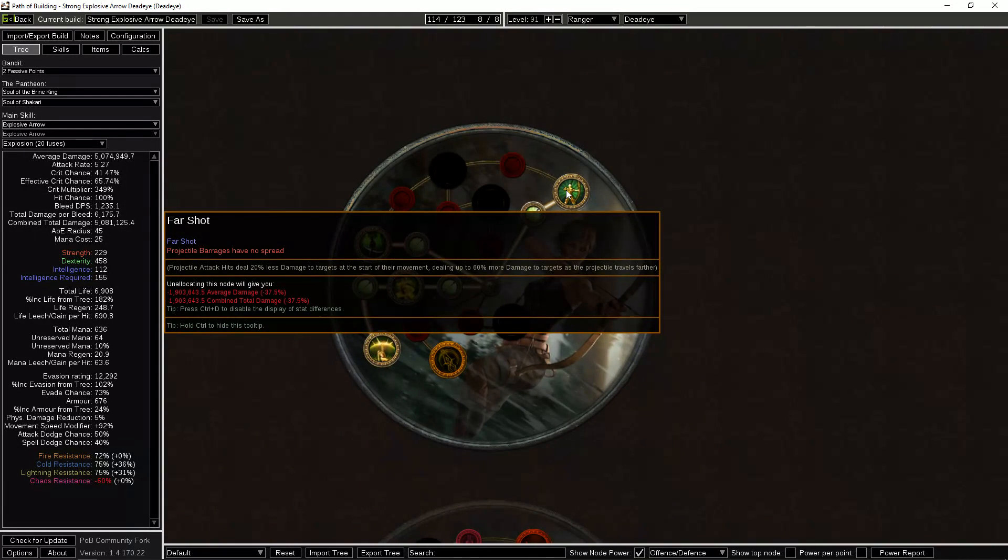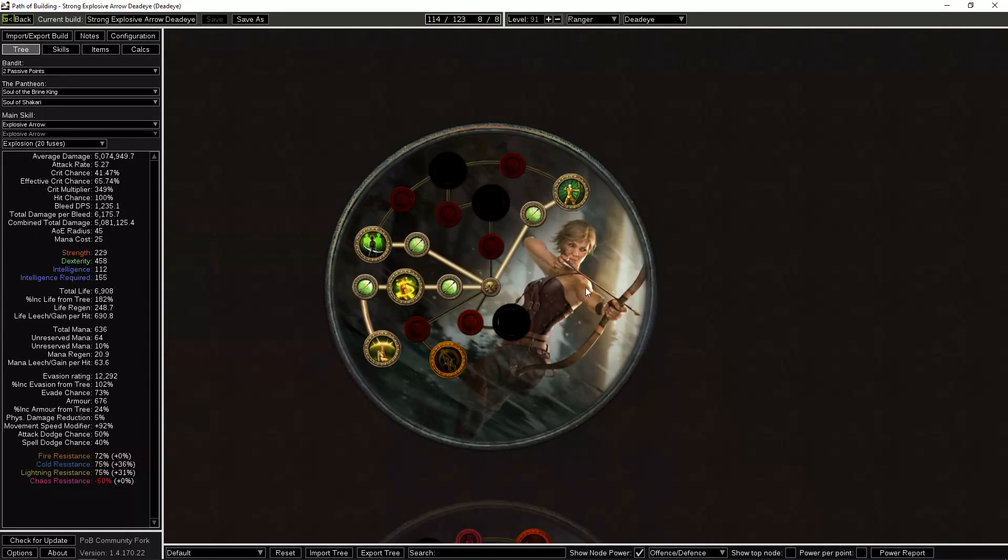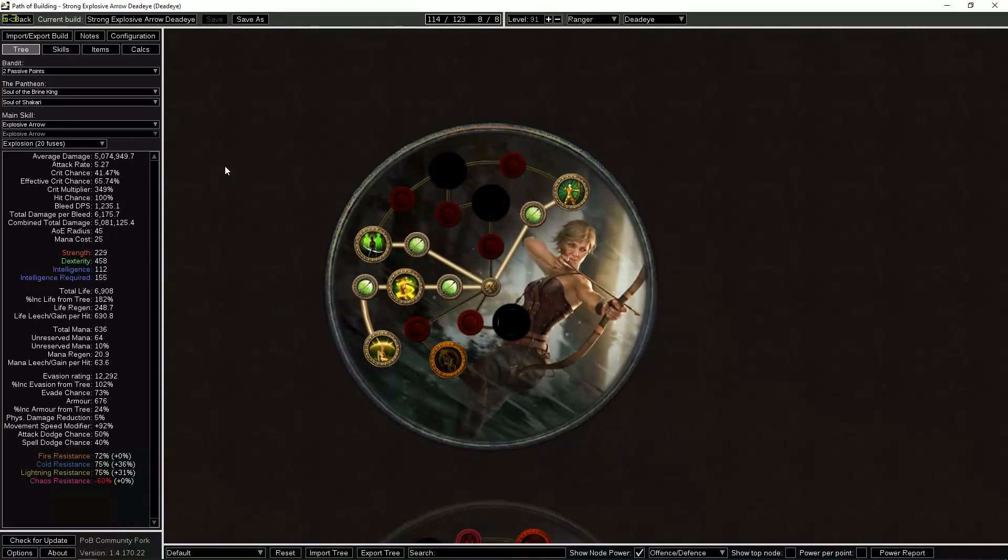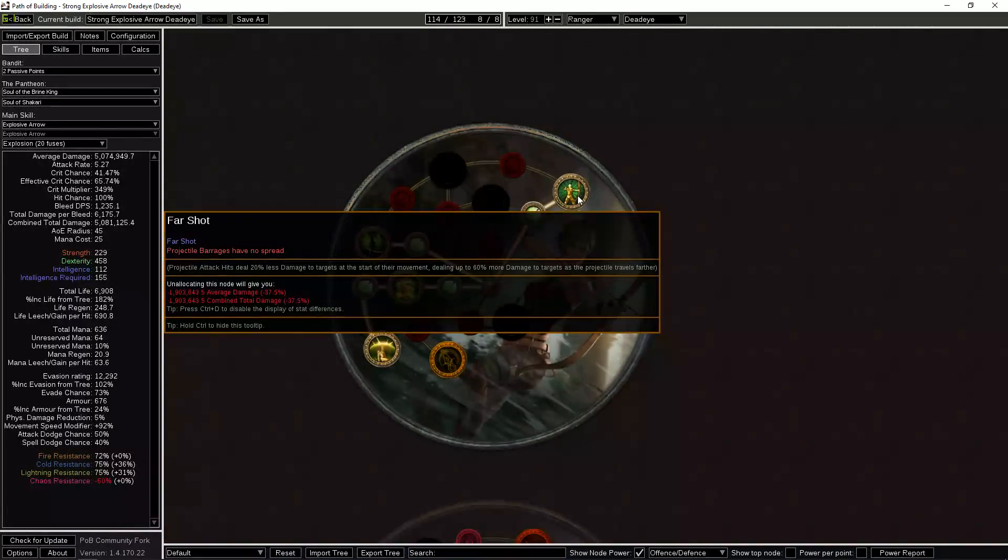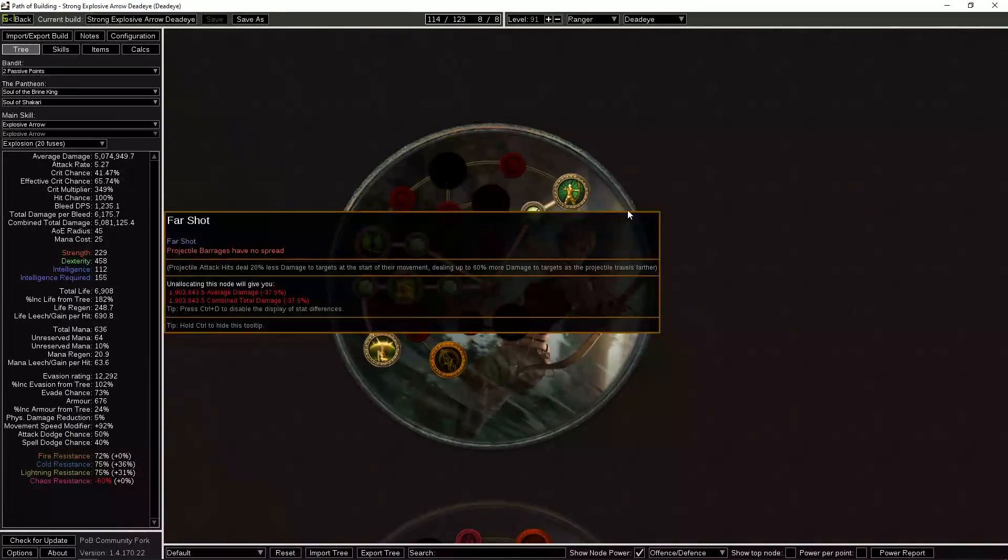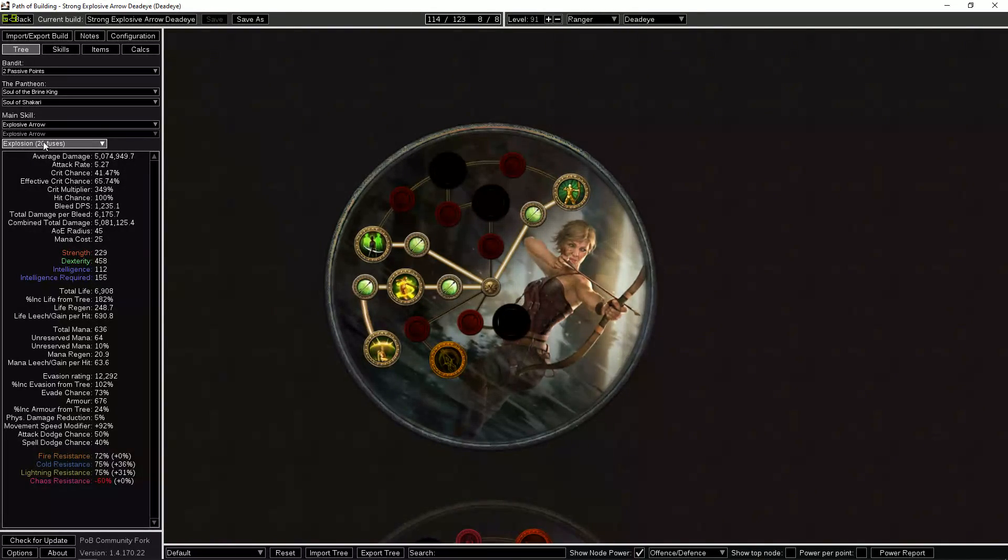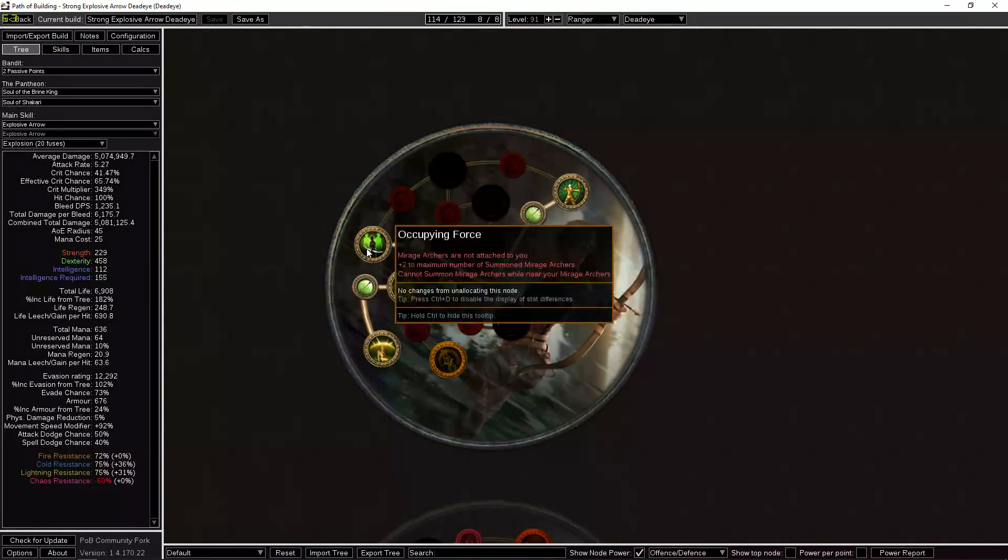Quickly, Far Shot has been massively buffed and now gives you 30% more damage at maximum distance. So when enemies are at the edge of the screen you're going to be hitting them for 30% more damage than any Far Shot character previously would. That's huge and it does affect the explosion of Explosive Arrow.